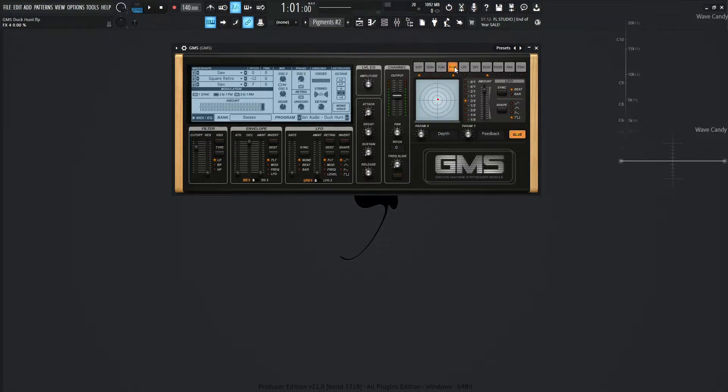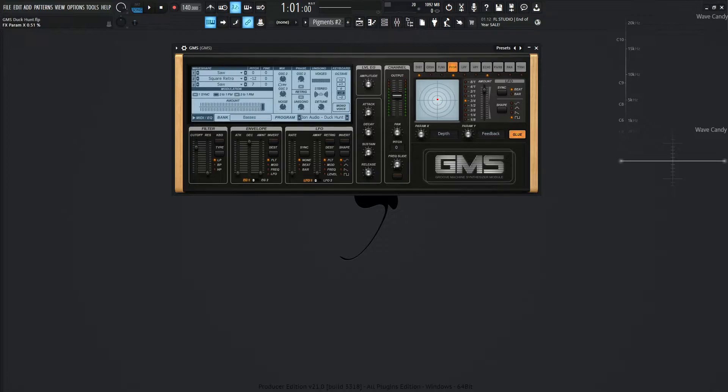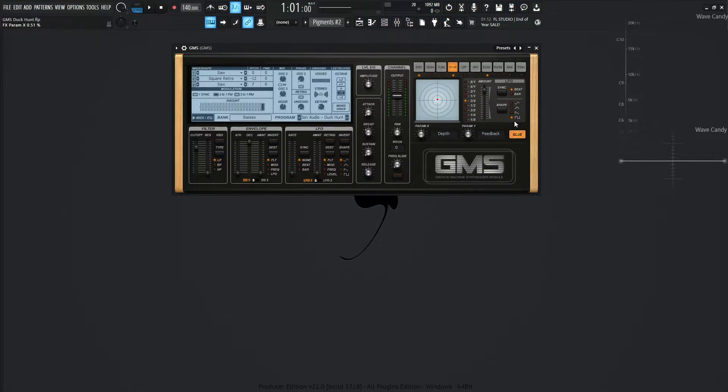Moving on, we have a phaser here. Now, this one, the depth is going to be in the middle here at about 50% or so, and then the feedback is also going to be straight up and down in the middle there. 3 over 4 for this is going to be synced to a beat on a square wave, and the amount is going to be 0.91.